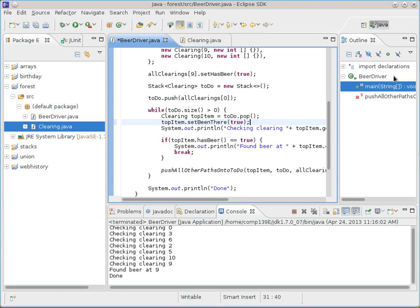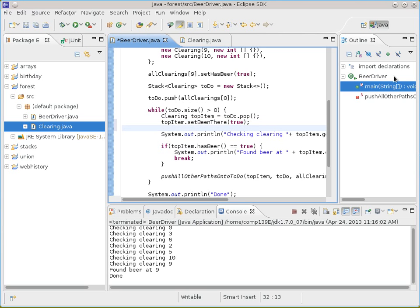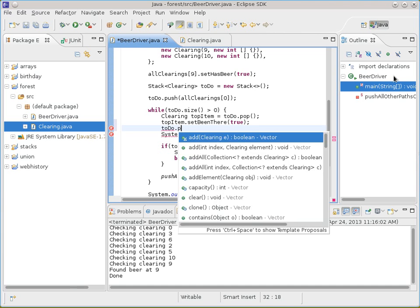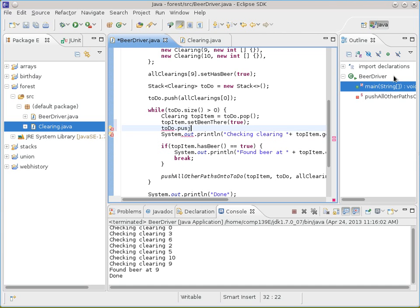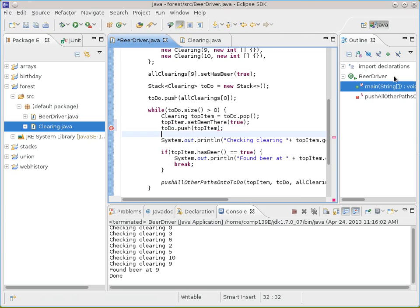What did the pop do? It removed it from the stack. So we're actually going to have to do to-do dot push to put it back on again if you want to do it the long way. So there's that idea: take it off, mark it, put it back on to leave the stack like it was.